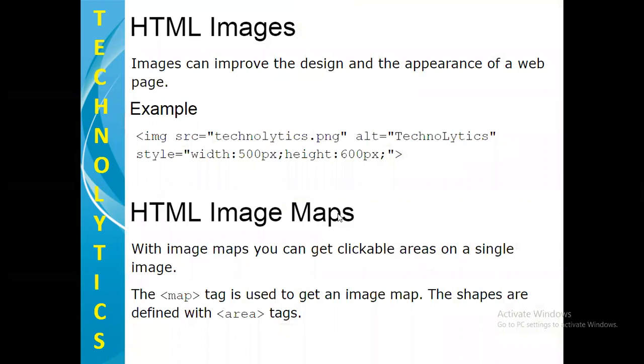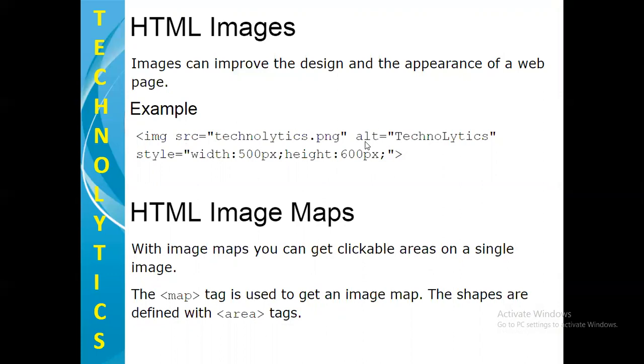HTML images can improve the design and the appearance of a web page. For example, you can use img tag to get an image on your page. With img tag, you can use attributes such as src, that is the source of your image, alt, that is alternate text. In case the browser is not supporting your image, this text will appear. And then style attribute also we are using just to specify the width and height of an image in pixels.